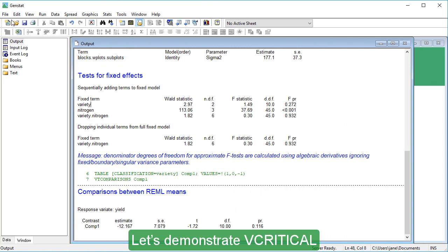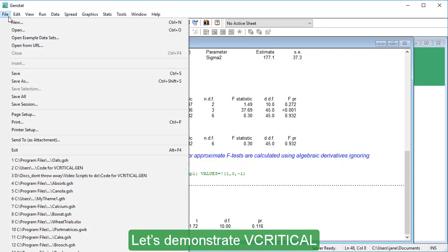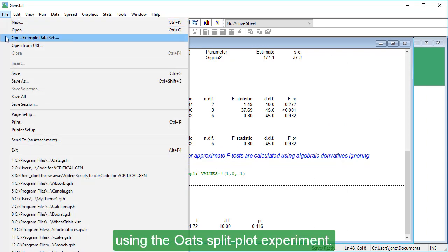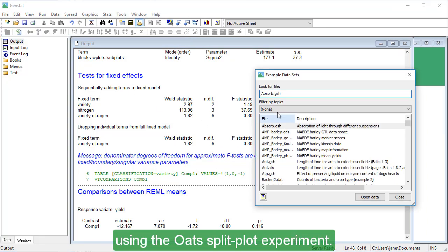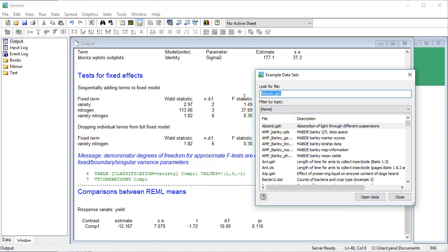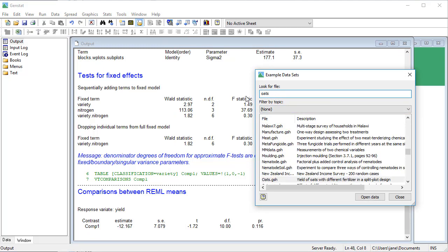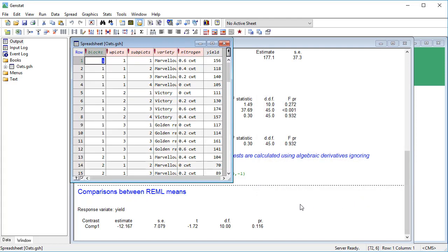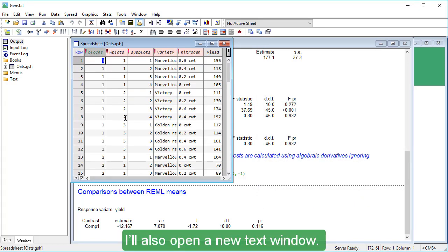Let's demonstrate V-Critical using the OATS Split Plot experiment. I'll also open a new text window.